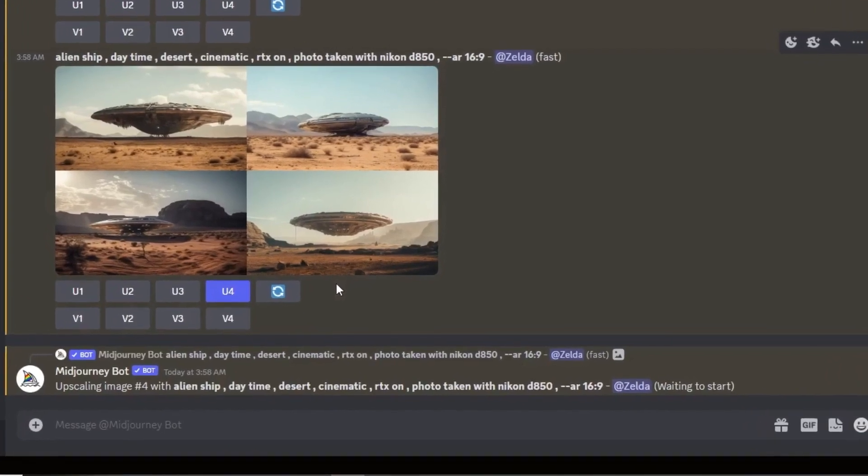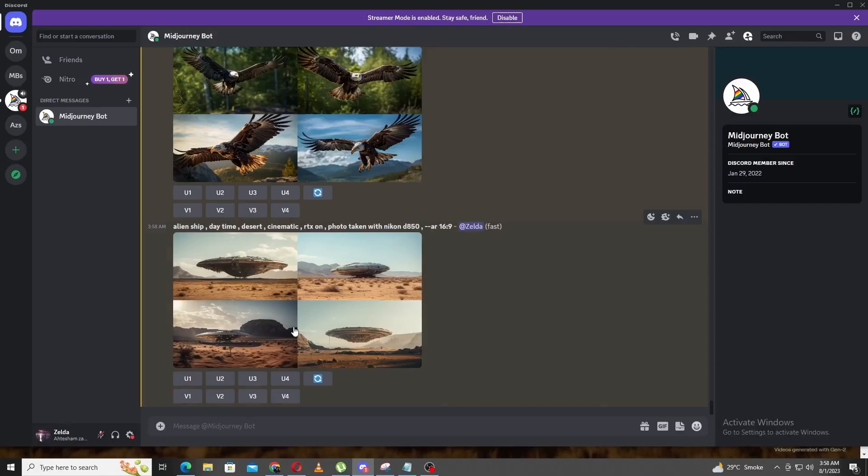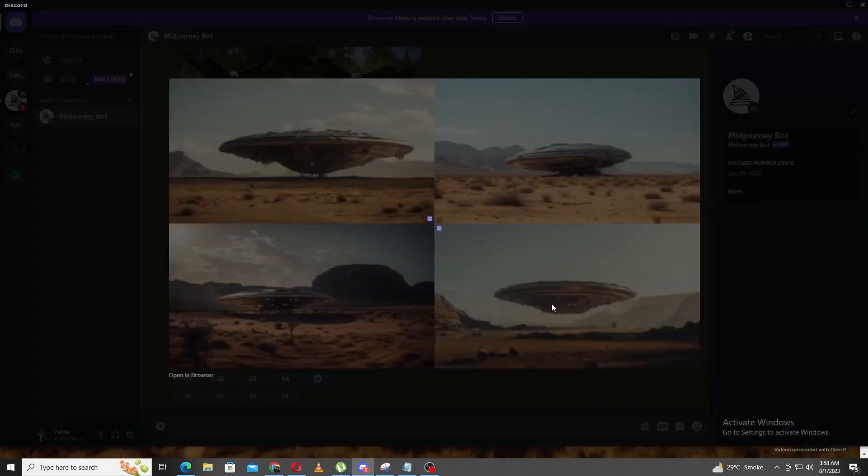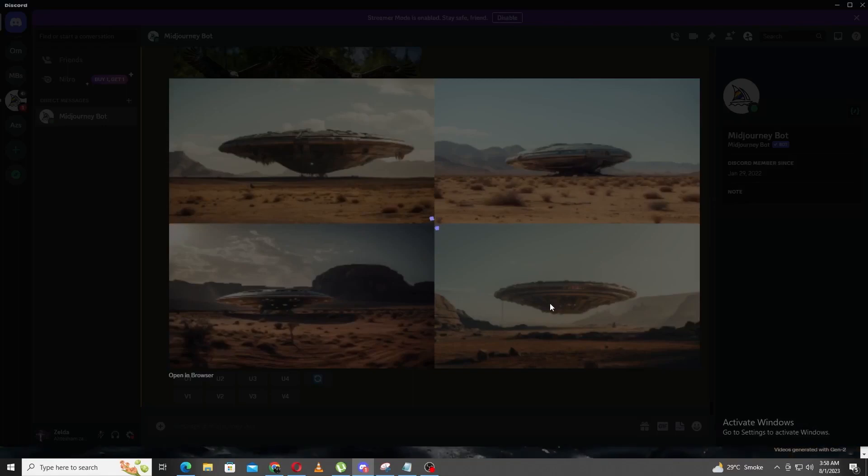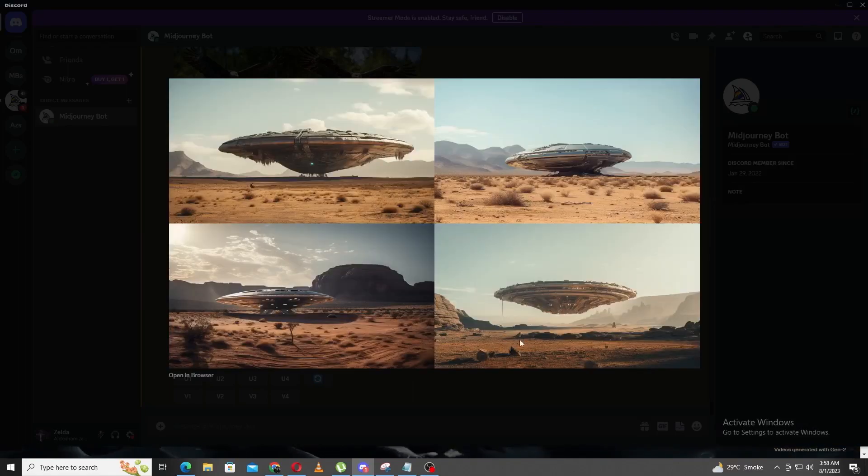Alien ship, daytime, desert, cinematic, RTX on, photo taken from a Nikon D850 R916. Boom! Awesome results. I'm going to choose the fourth one. It's giving me Star Trek vibes.